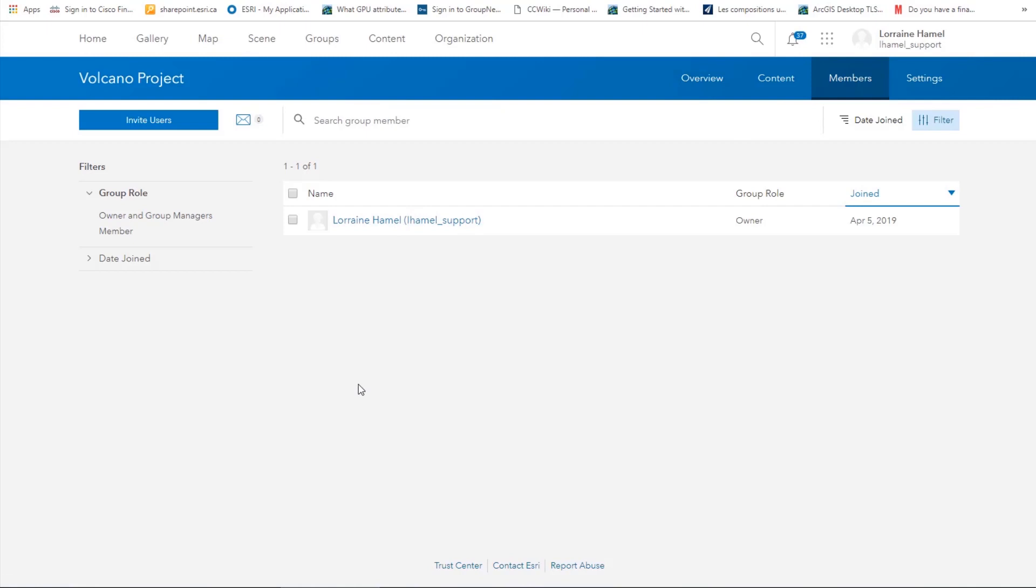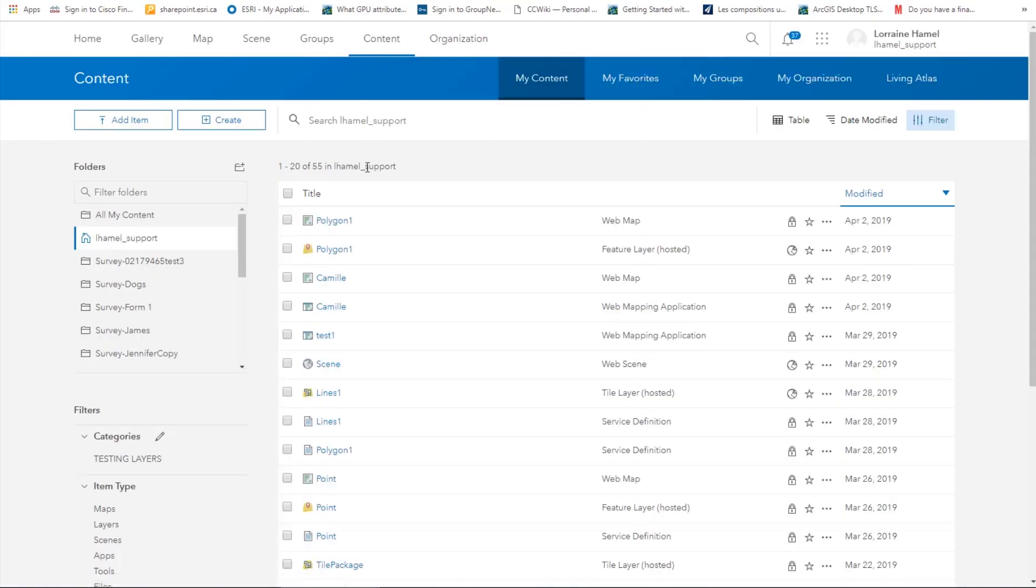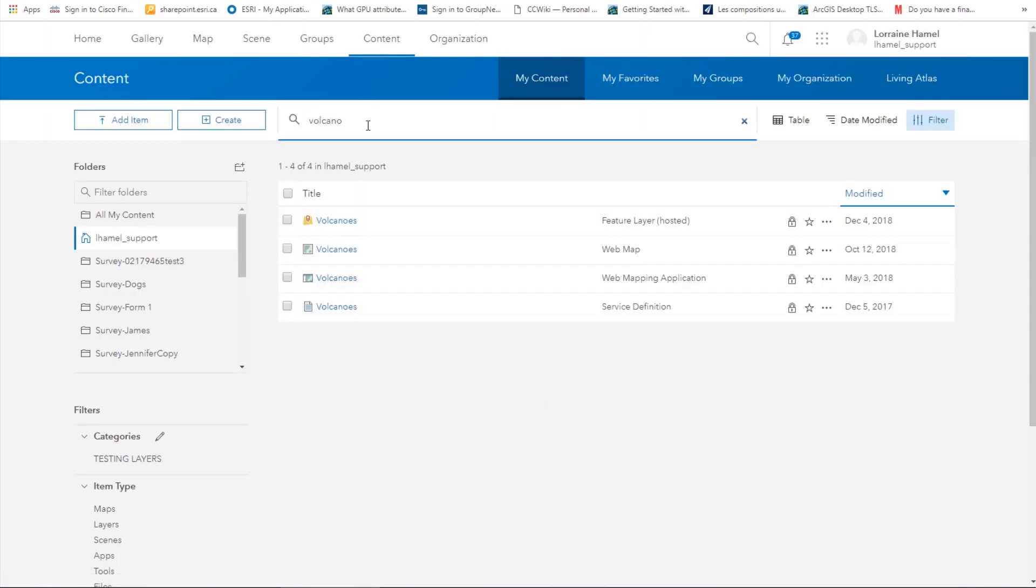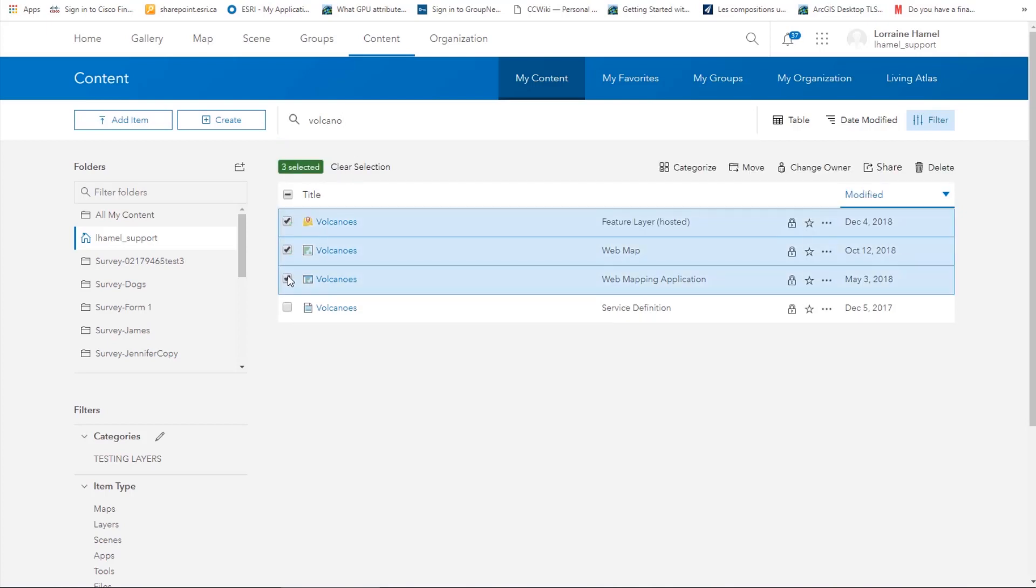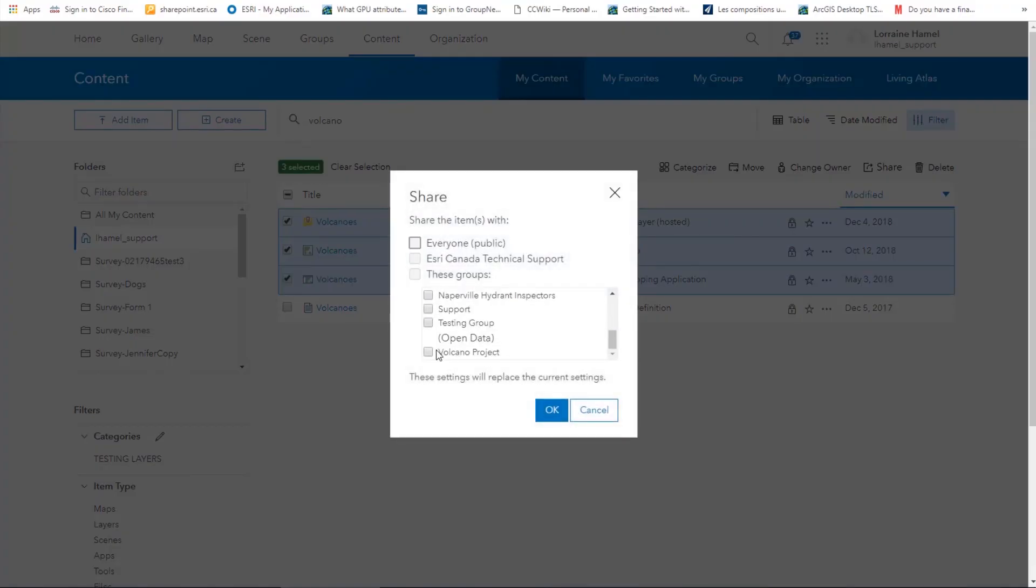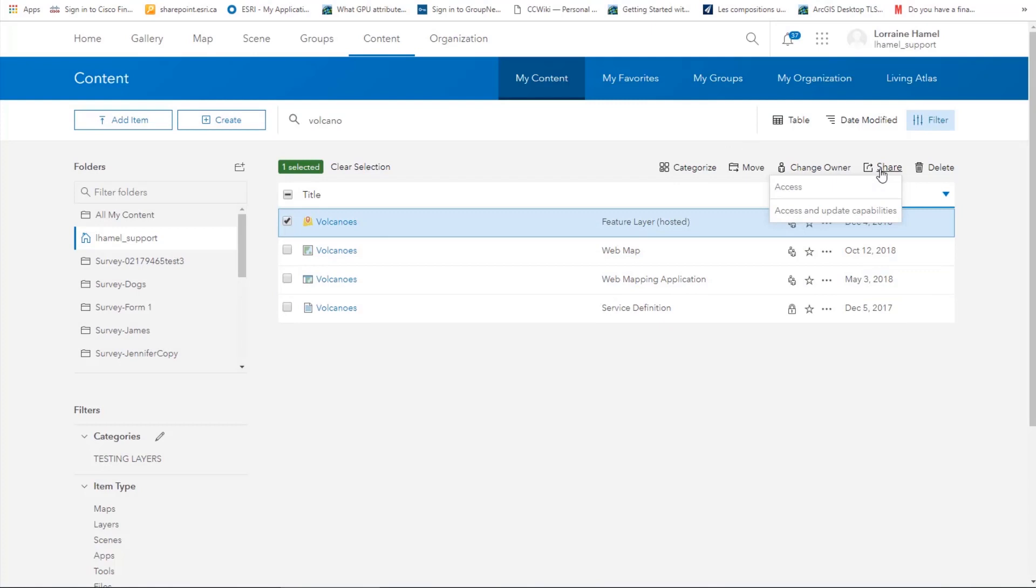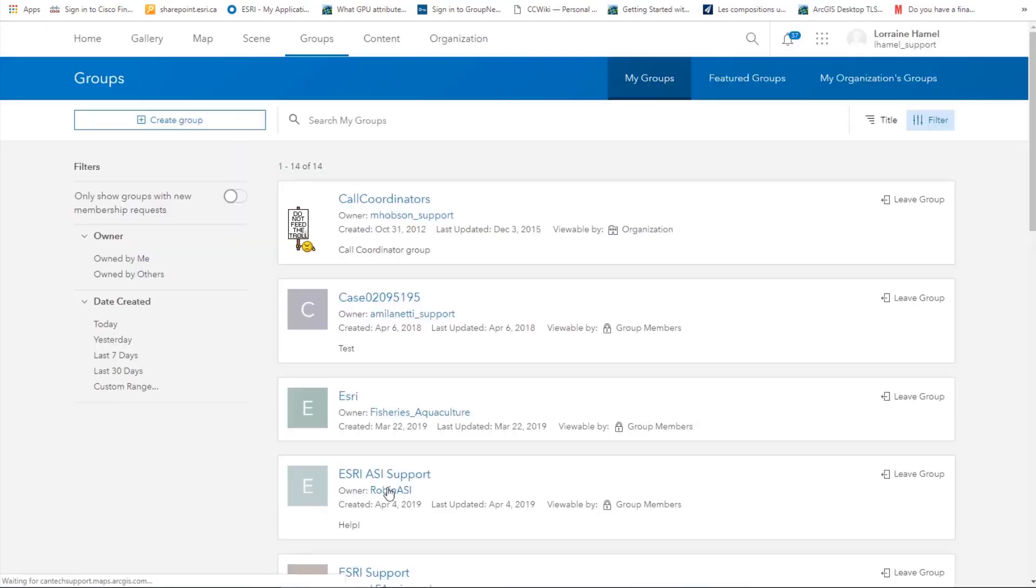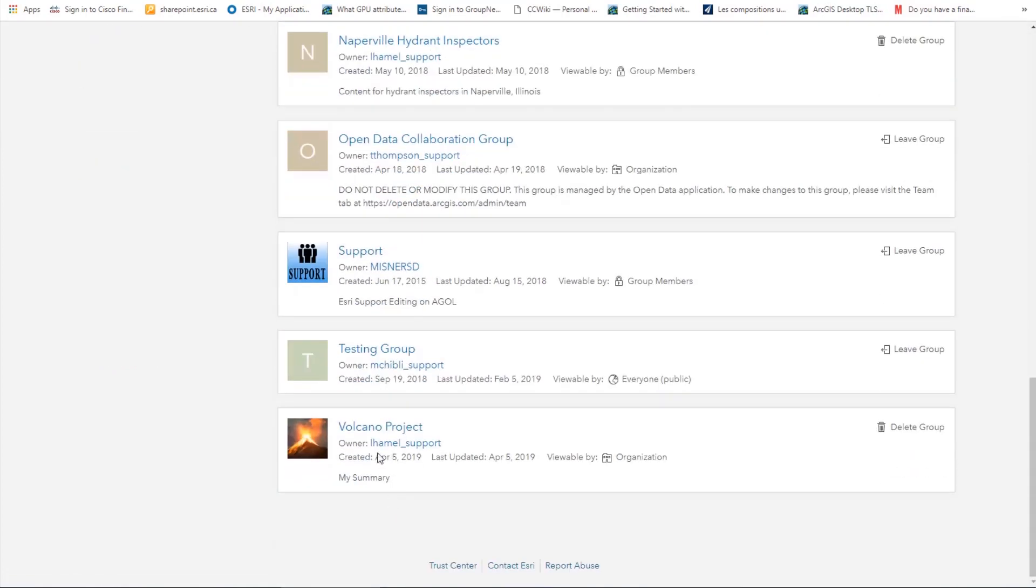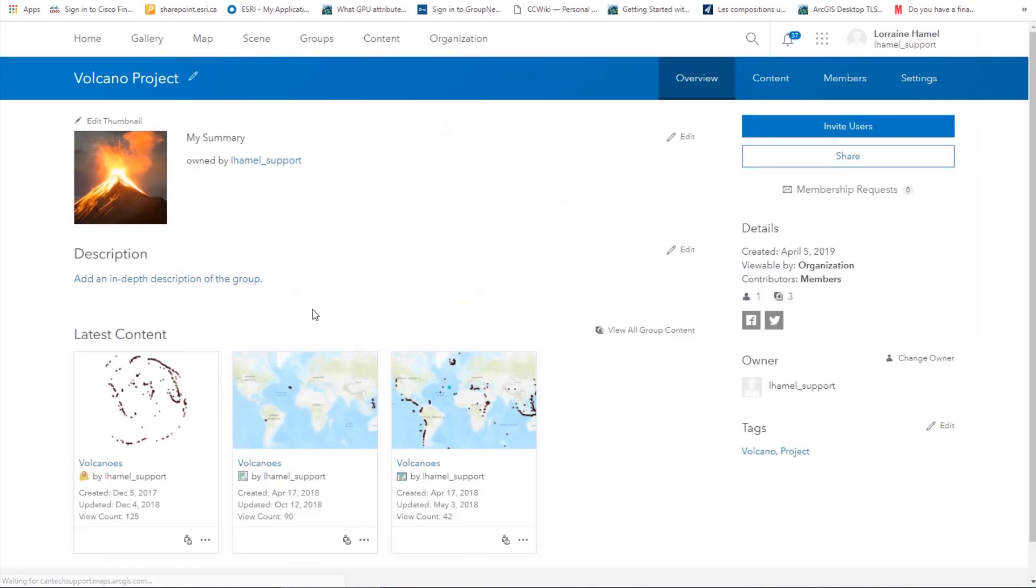Now let's share some content. I will navigate to my content and select the items I want to share. If you are sharing a web map or web mapping application, make sure to also share the data that is in the map. Then I can click on the share button. Go to share access and select my group from the list. Share access and update capability shows the groups where members can update all items in the group. If you recall, we had not chosen that option when creating the group, so our group does not appear here. If we navigate back to the group, we can see that our content has been shared. Members of the group will now be able to access these items.